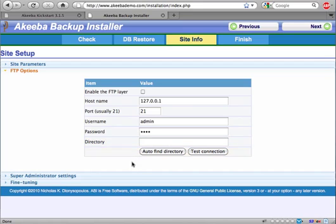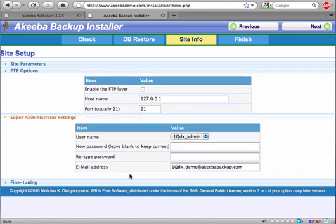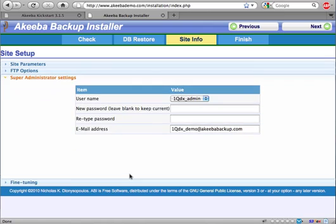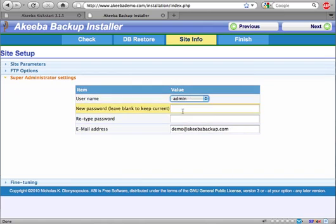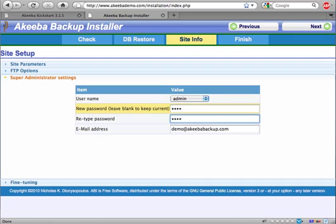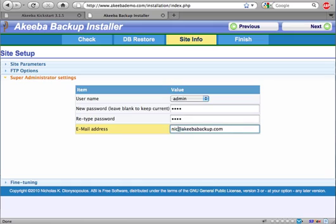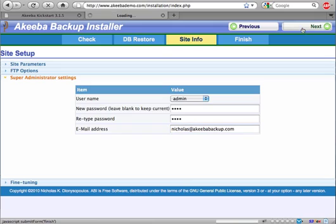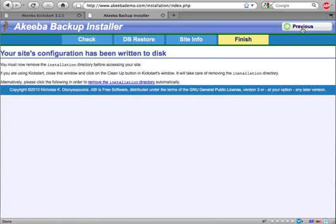If you wish, you can also change the Super Administrator settings. Just select one of your Super Administrators and type in a new password. I'm going to type DEMO in here. You can also change the email address of that Super Administrator. Once you're done, just click on the next button.